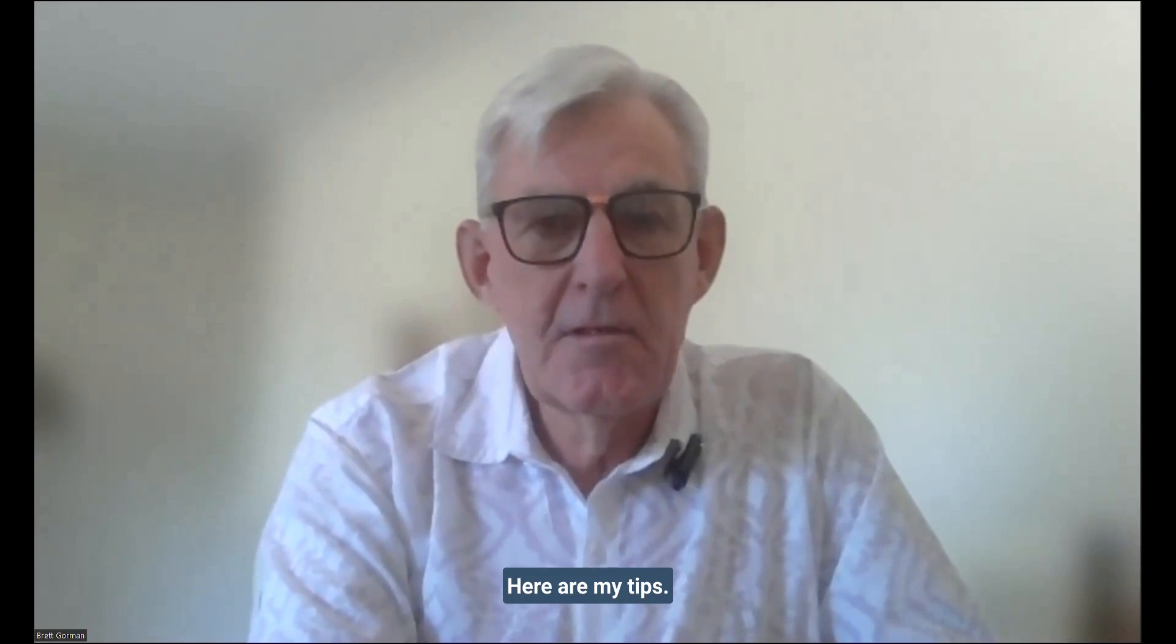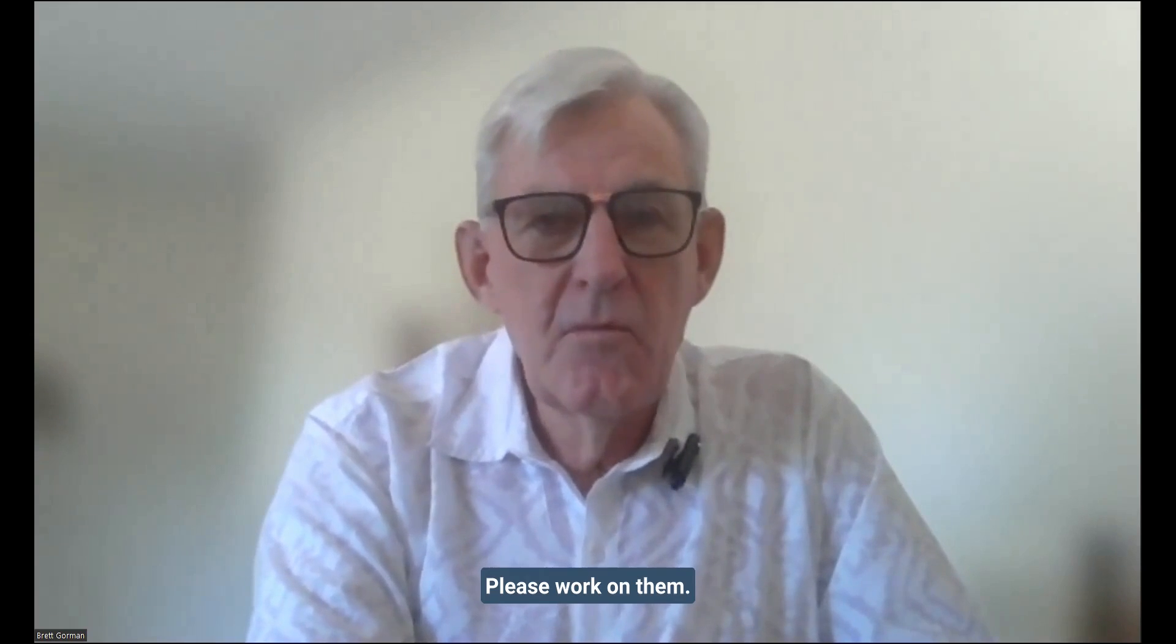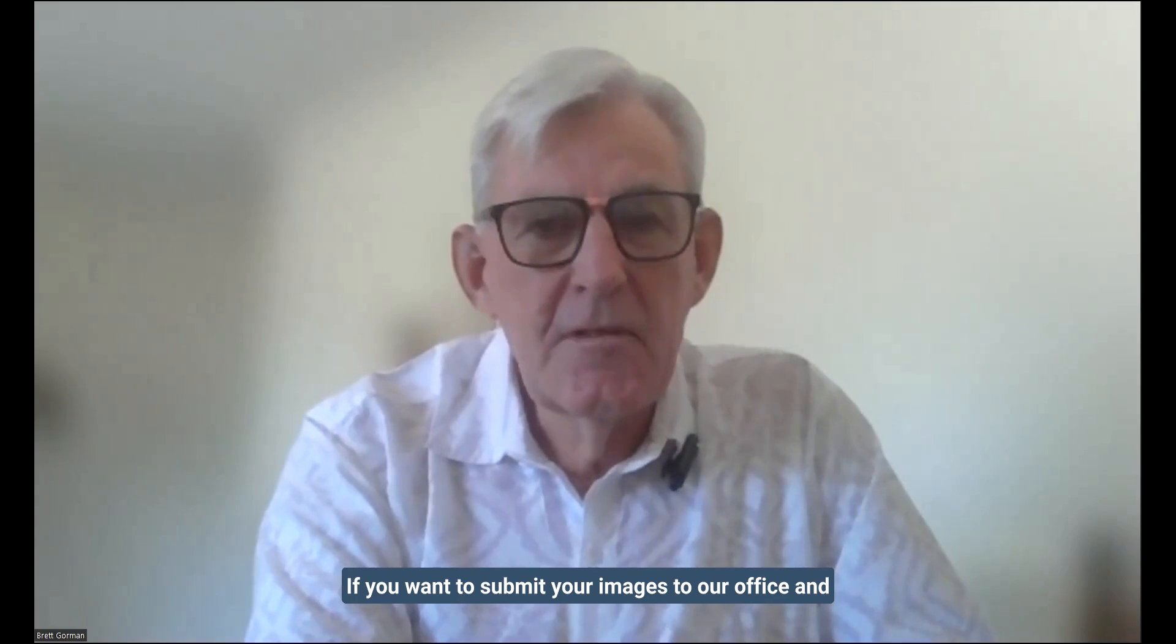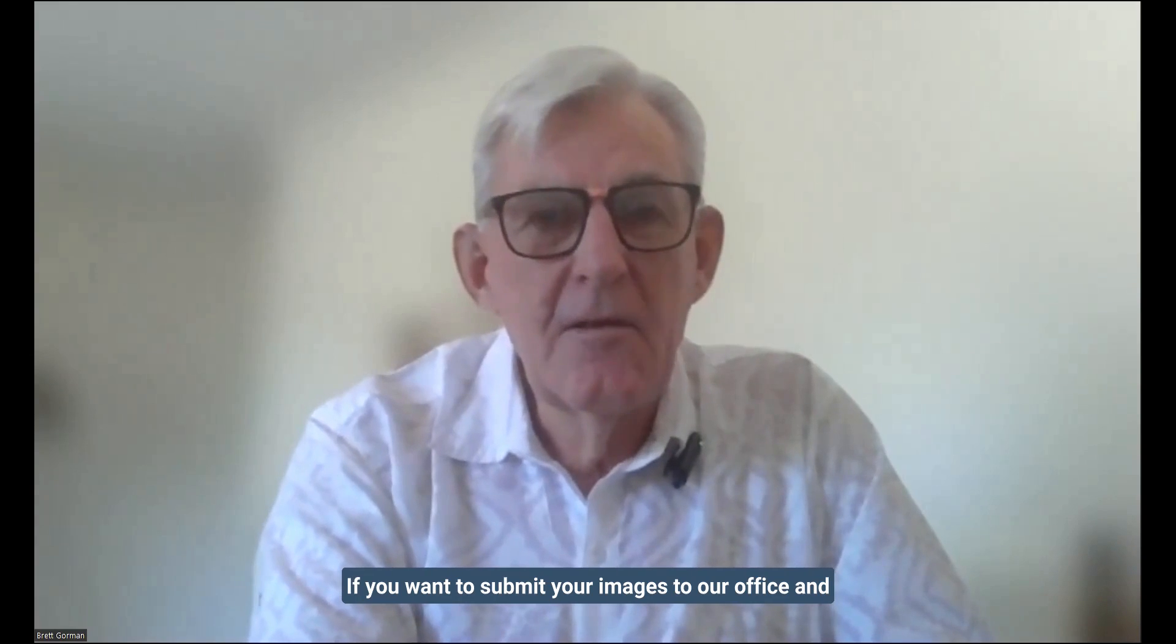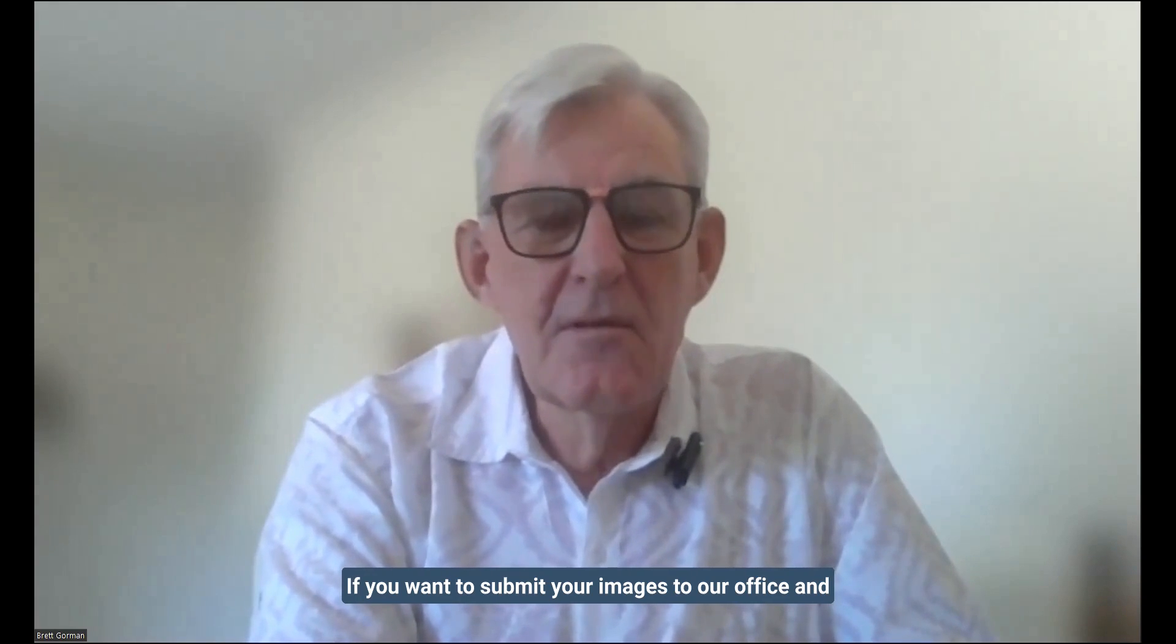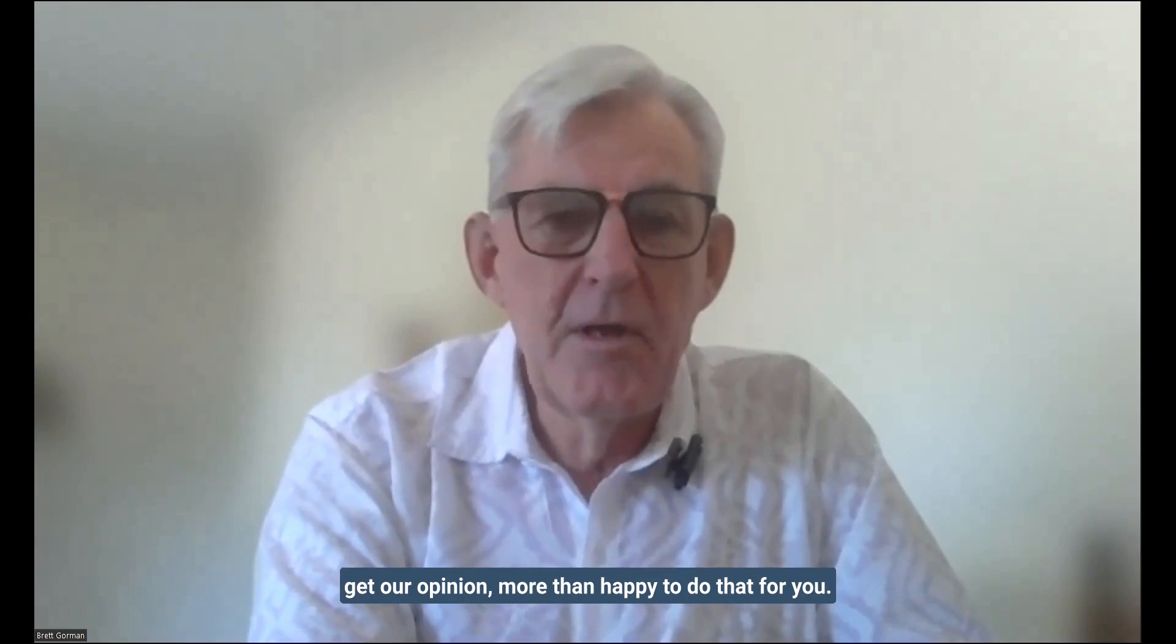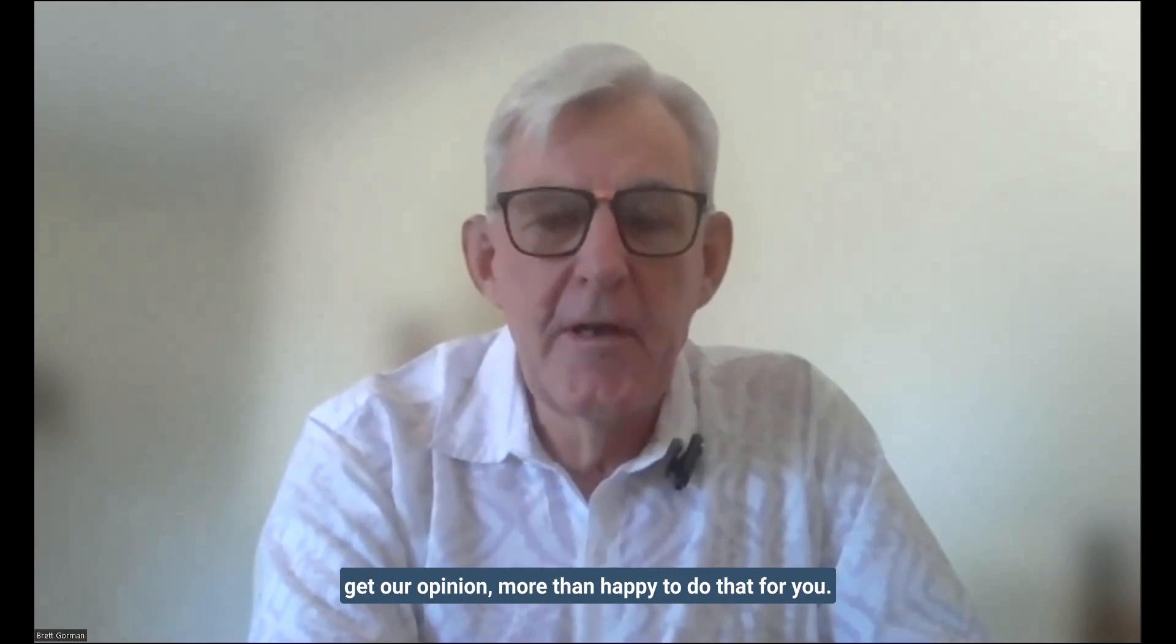There are my tips. Please work on them. If you want to submit your images to our office and get our opinion, more than happy to do that for you. Okay. Good luck.